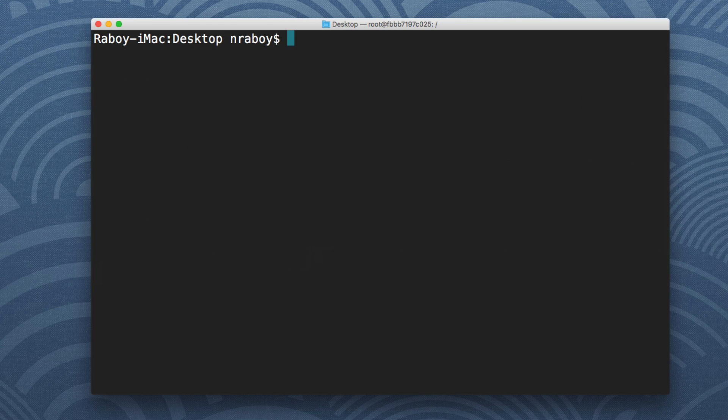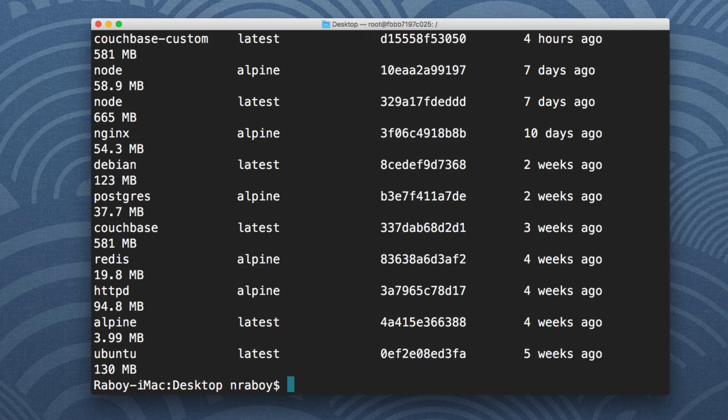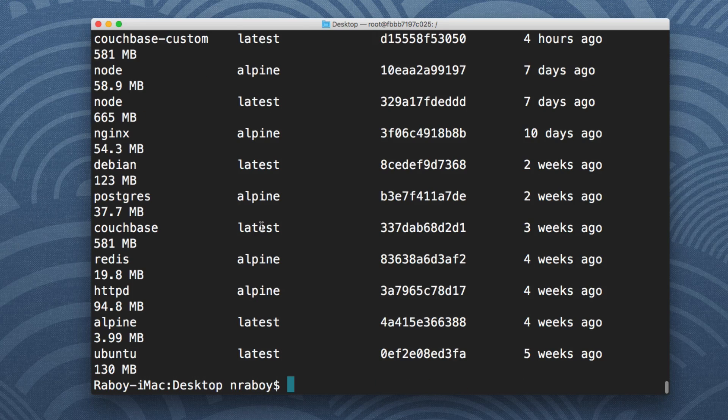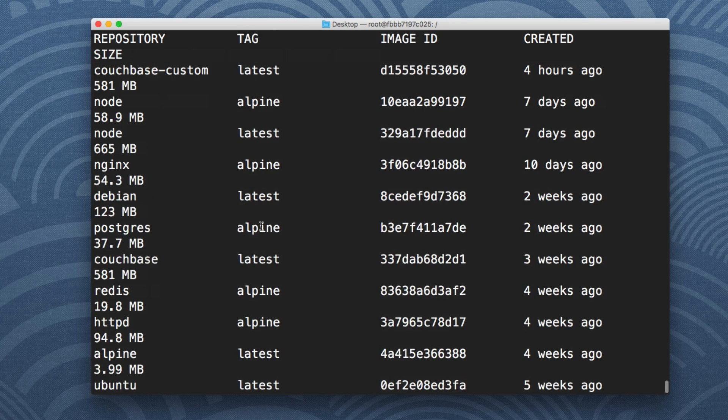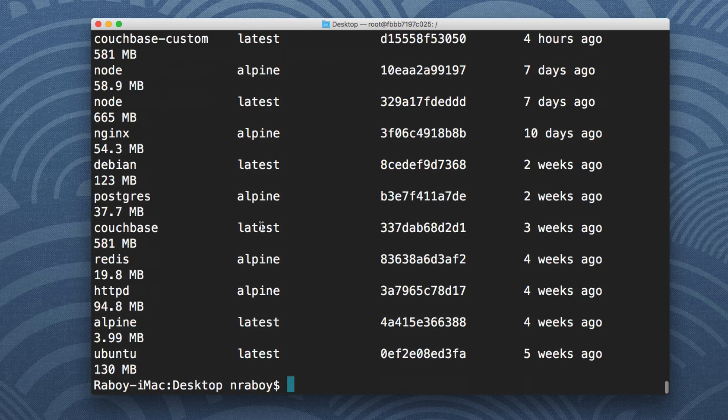So if I now do Docker images, I don't have any more untagged or dangling images. So it's a great way to clean stuff up and it's useful to use it over time. Maybe put it on a cron if you want, whatever fits your needs the best.